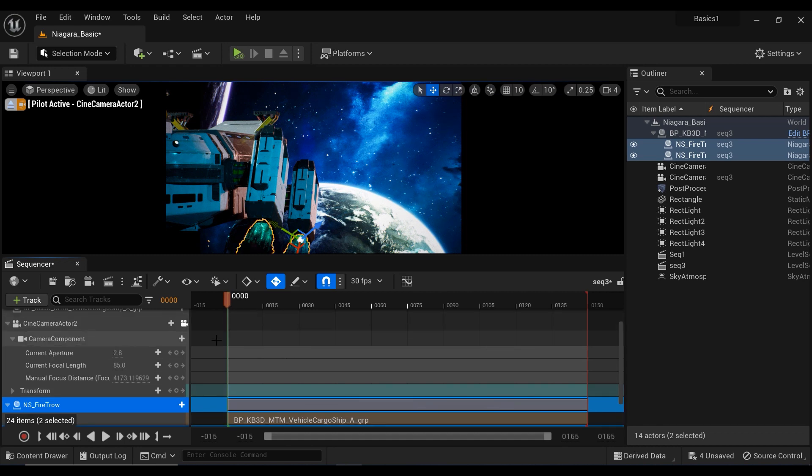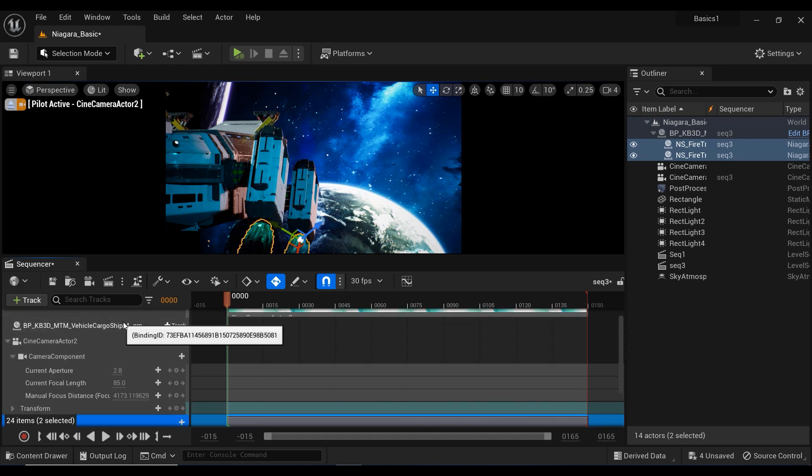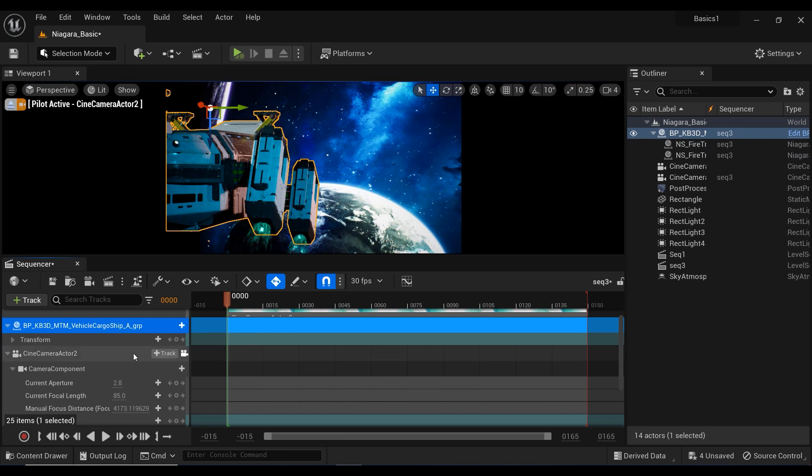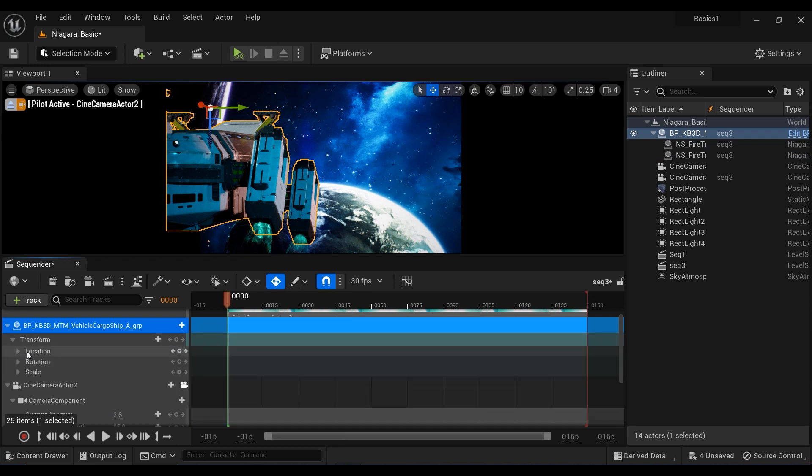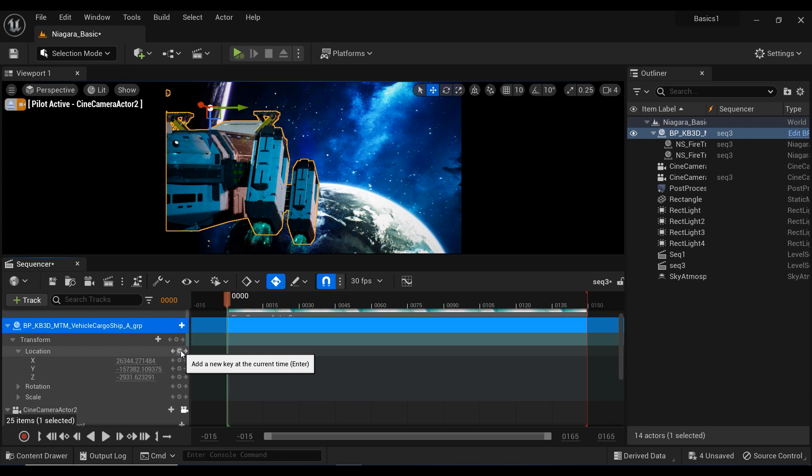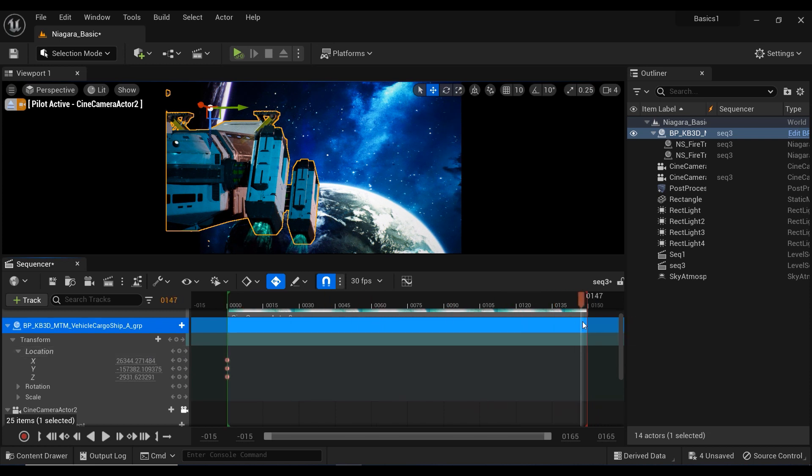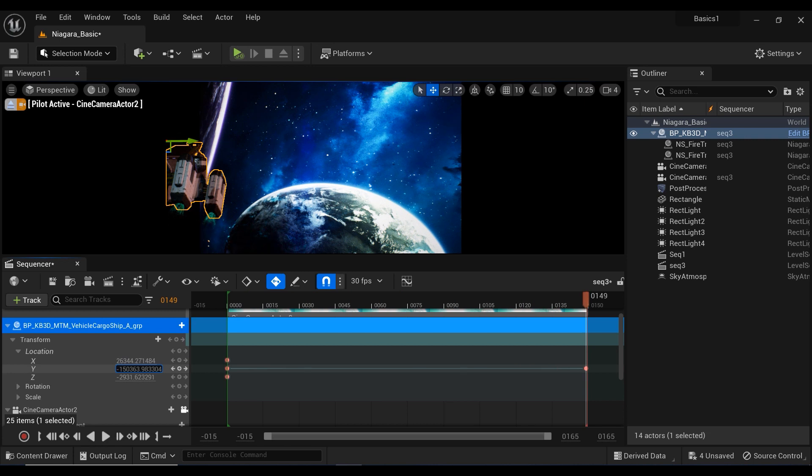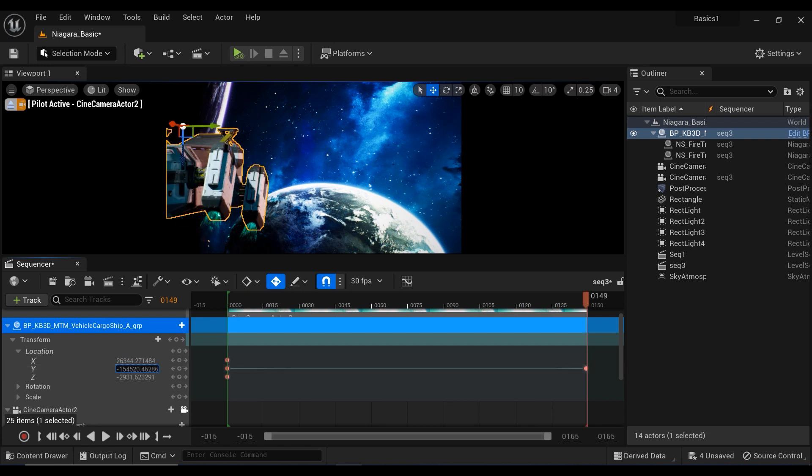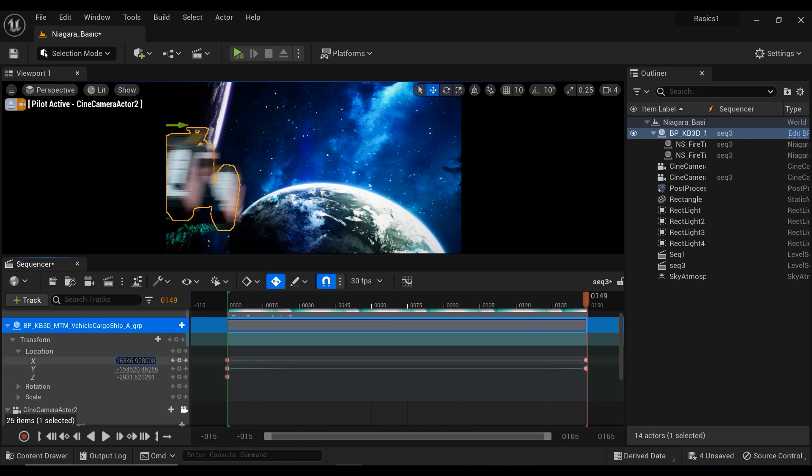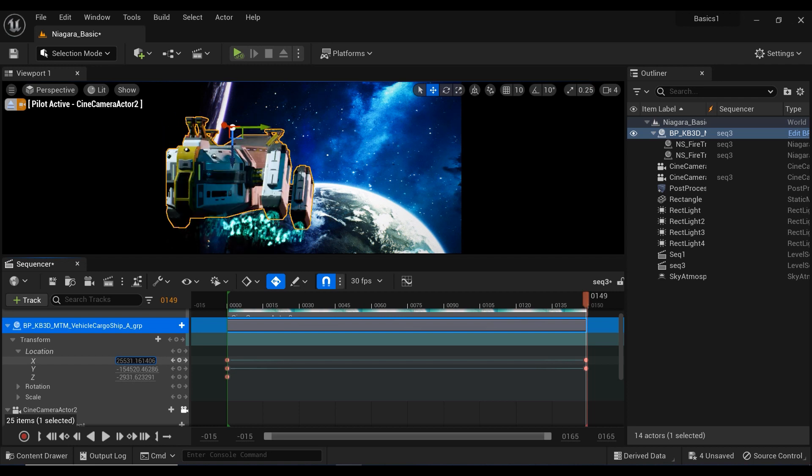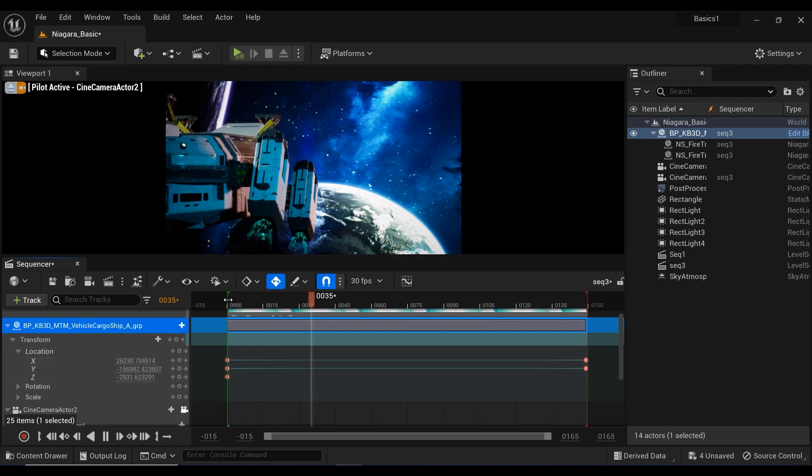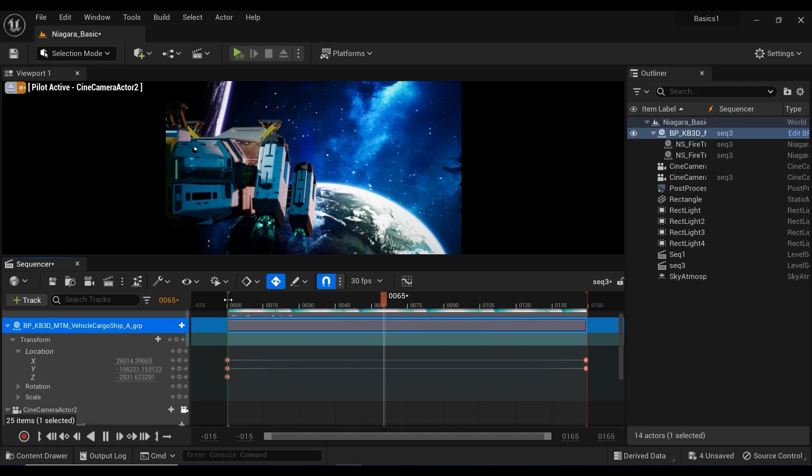So now let's add a transform command to the spaceship. And let's create some keyframes for the location on the first frame. And I'm going to move the time slider to the last frame. And let's move the spaceship a bit further. And you can see that both of the Niagara systems that I have attached to the spaceship are moving with that spaceship accordingly.